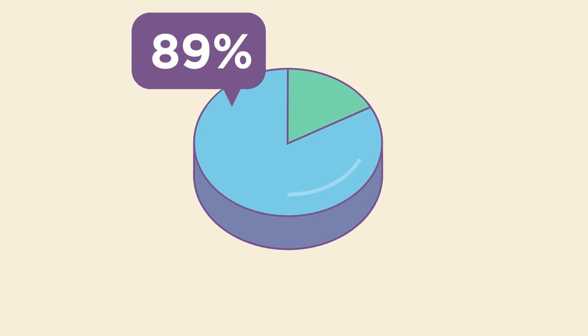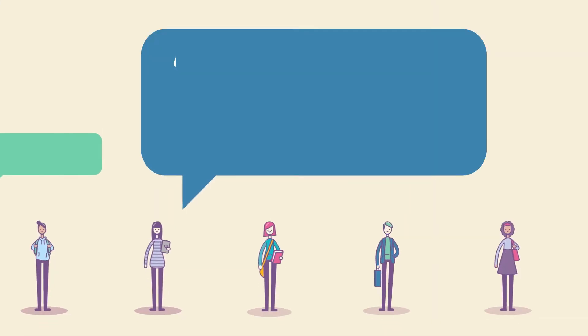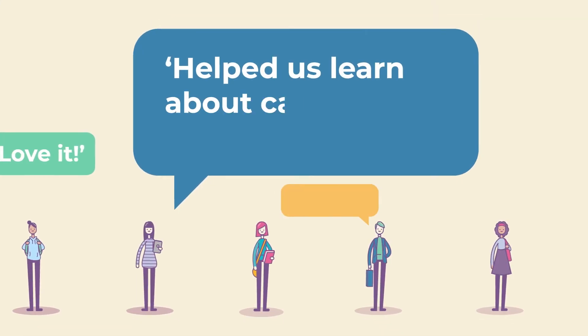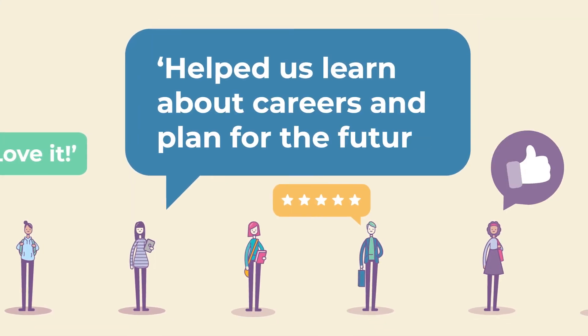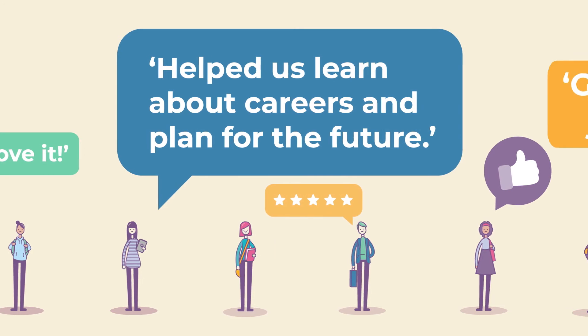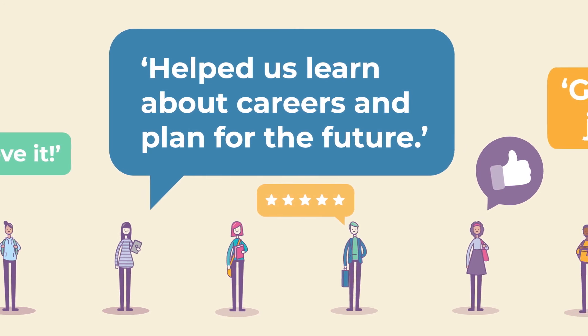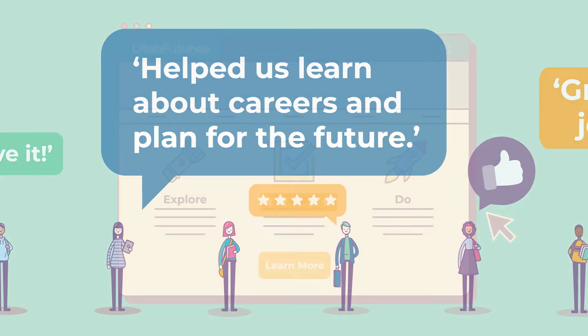In fact, 89% of users said that Utah Futures allowed them to learn about careers and help them more effectively plan for the future.